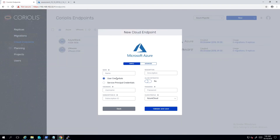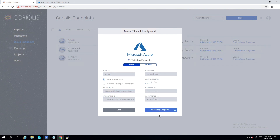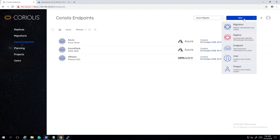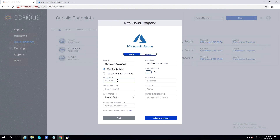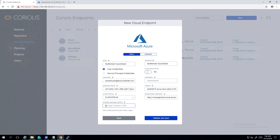We also need an Azure Cloud endpoint, in which we will create the Azure Migrate project and assessments. We are also creating a second Azure Stack endpoint, which leverages the multi-tenancy support added in Azure Stack Development Kit 1808. We will use it as a destination for our migrations in the final part of this video.